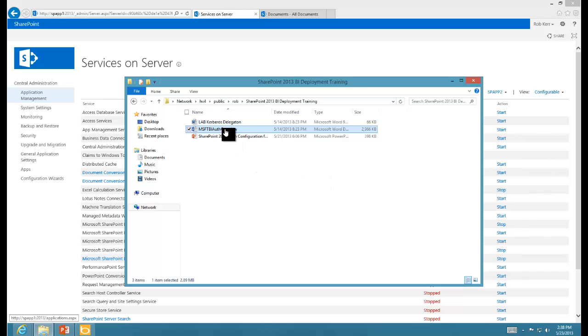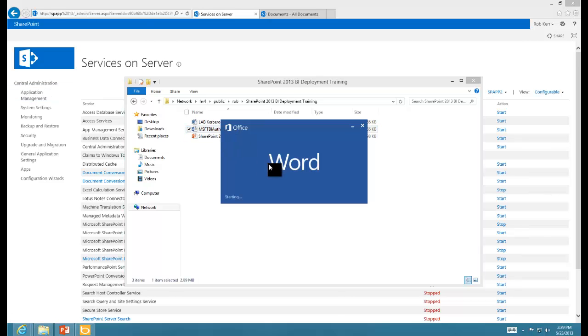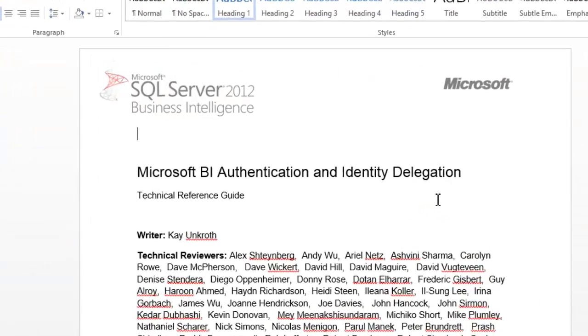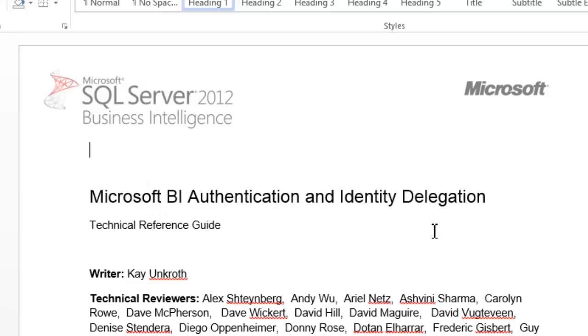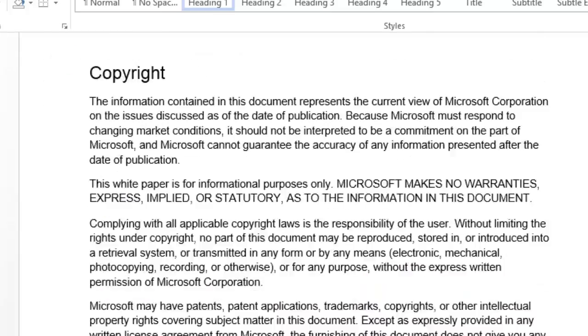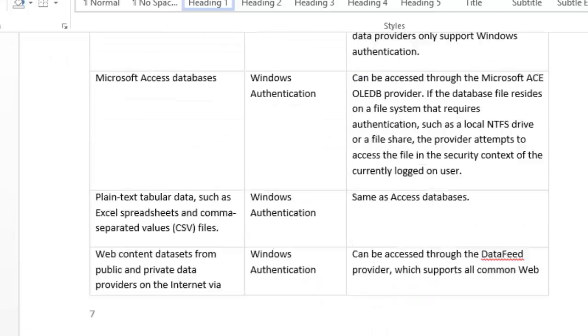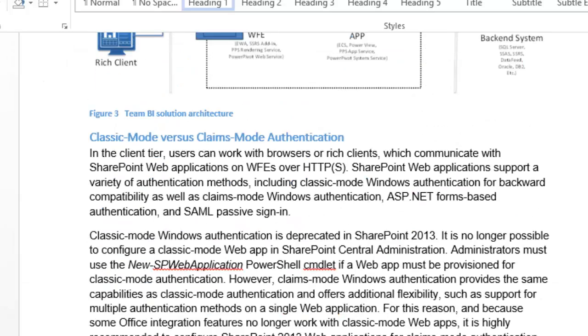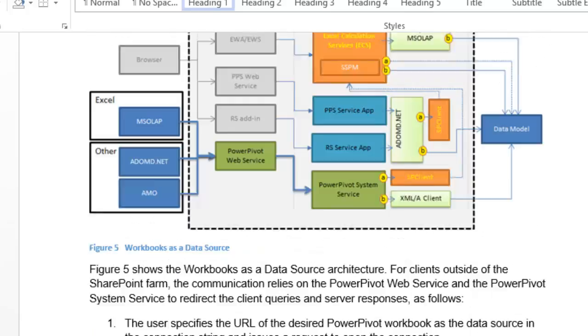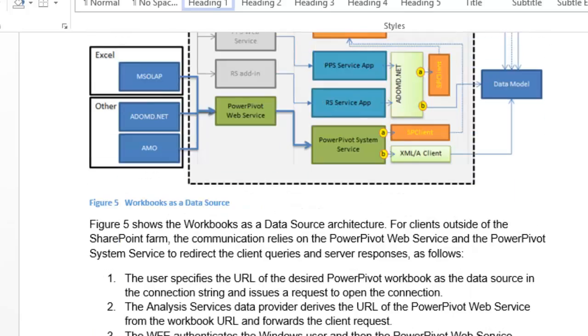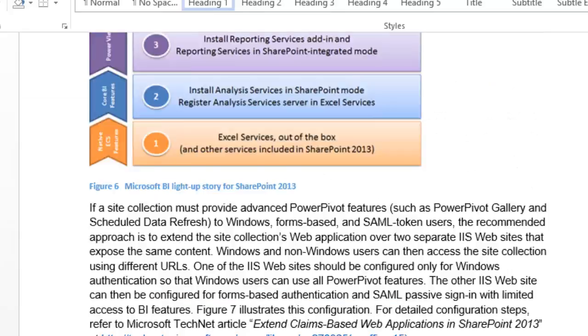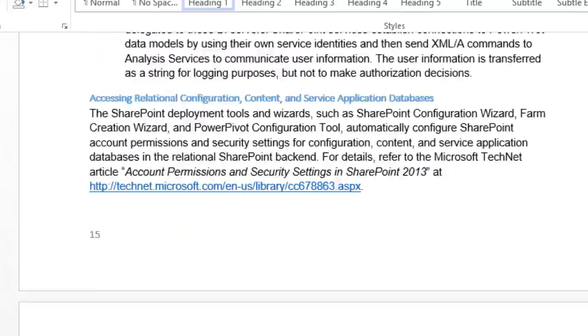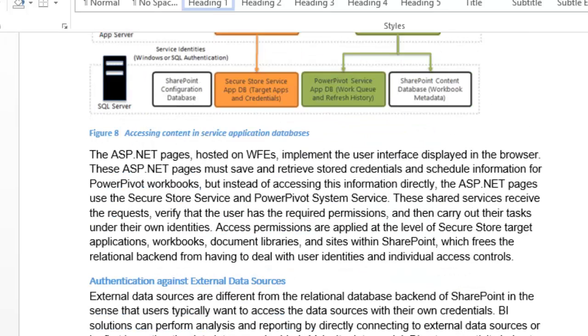This lesson will not be a complete and thorough examination of how security works in the SharePoint environment. I'm going to point you to an excellent white paper from Microsoft on exactly that topic written by Kai Uncroft. It's Microsoft BI authentication and identity delegation. If you have not read this and you are attempting these kinds of configurations, I would like you to watch this video then go and read this document immediately because this will explain a lot of the underlying theory and what's really happening when these services are running. It will make your troubleshooting job much easier in case you do run into trouble.